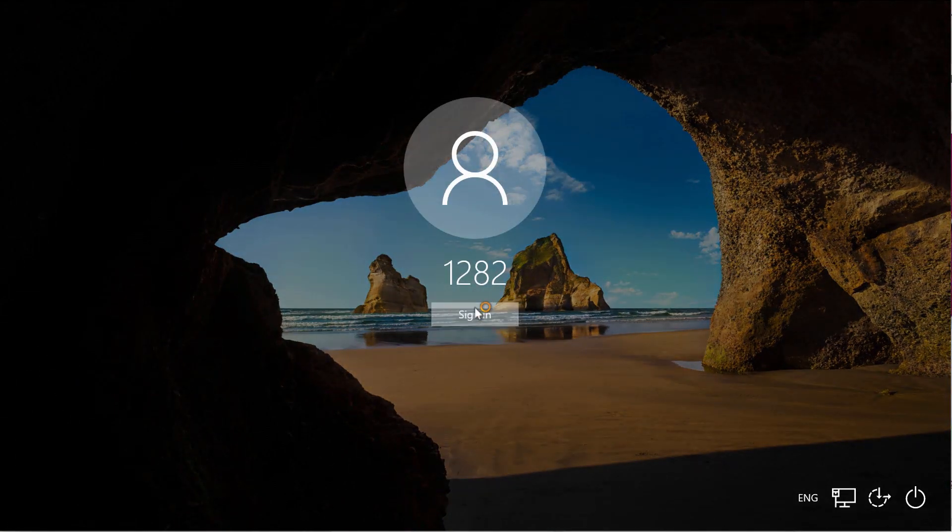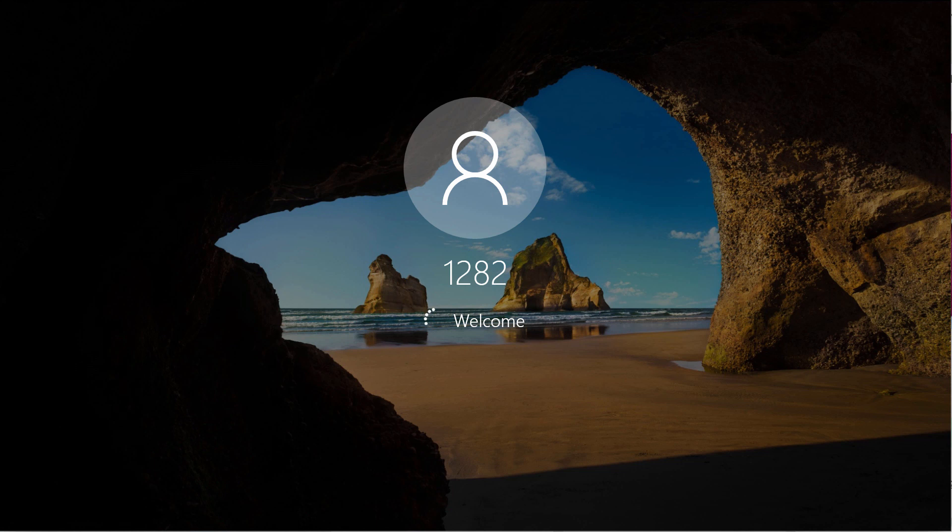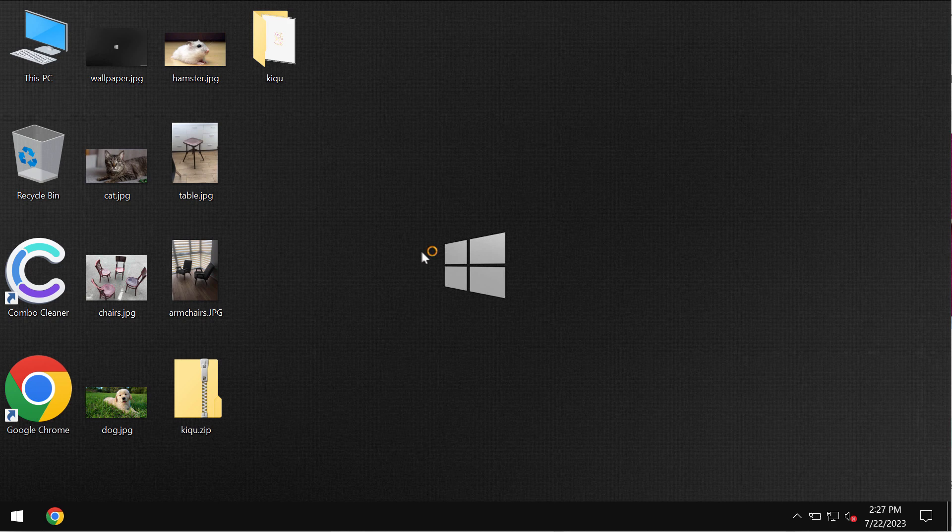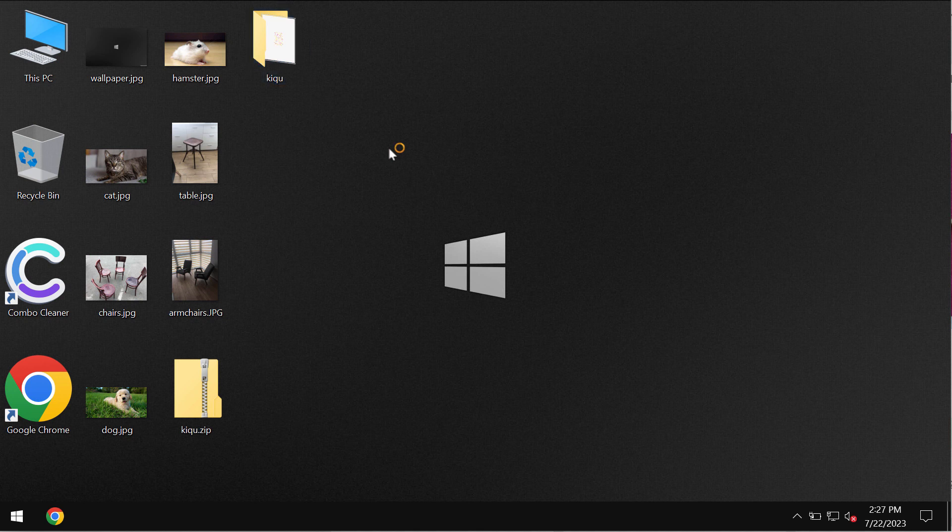Then very soon users realize that they can no longer access their data because of this ransomware called KIQU. This ransomware basically encrypts files and appends this KIQU extension additionally to the file names.